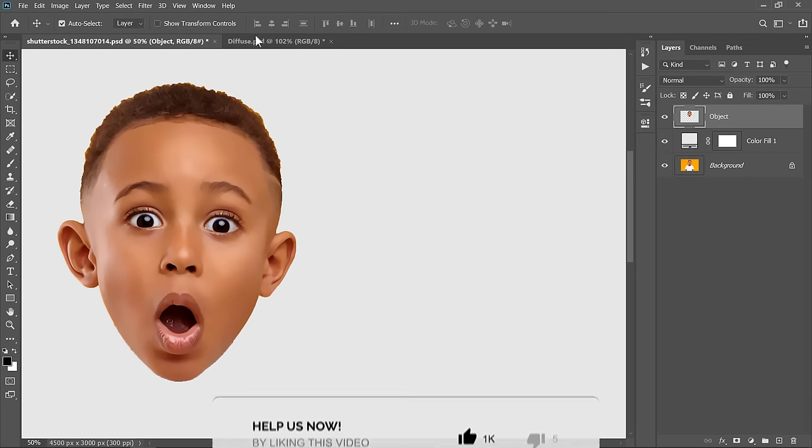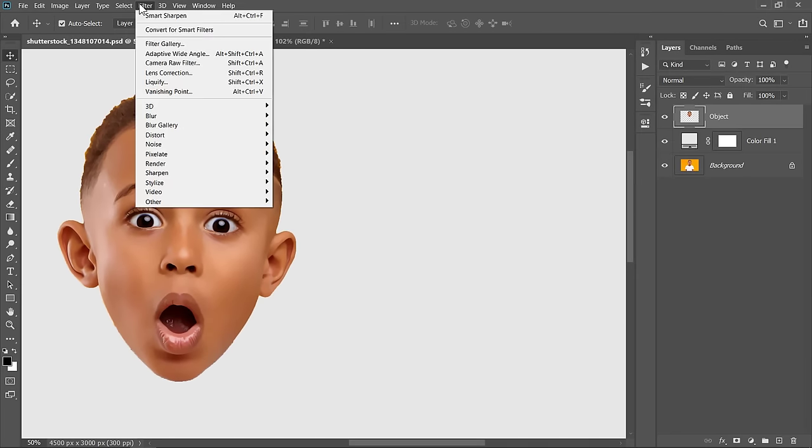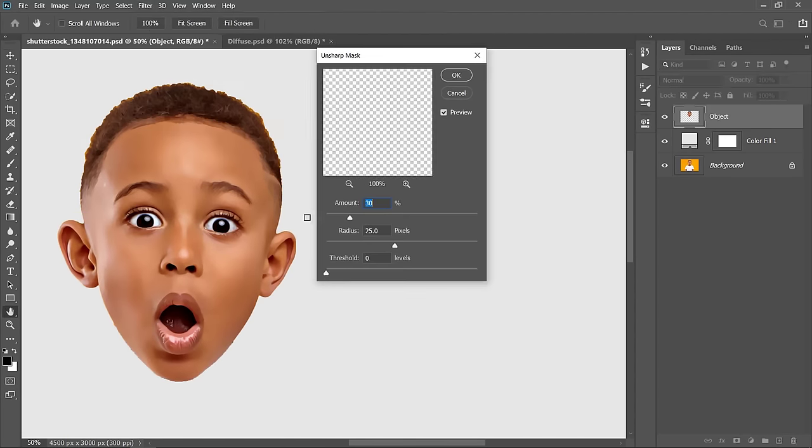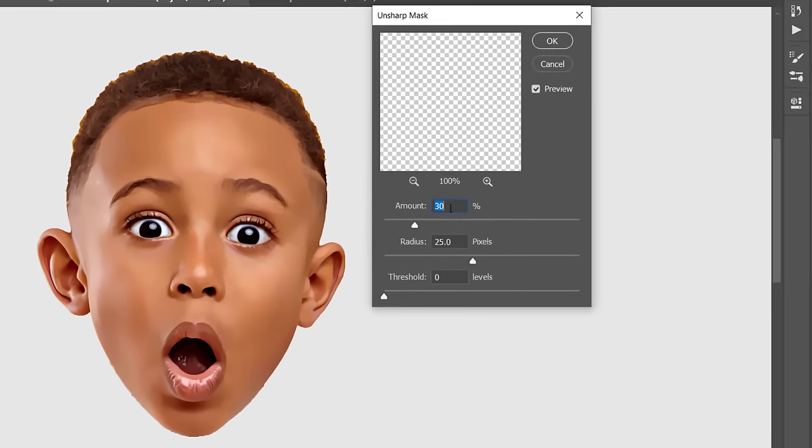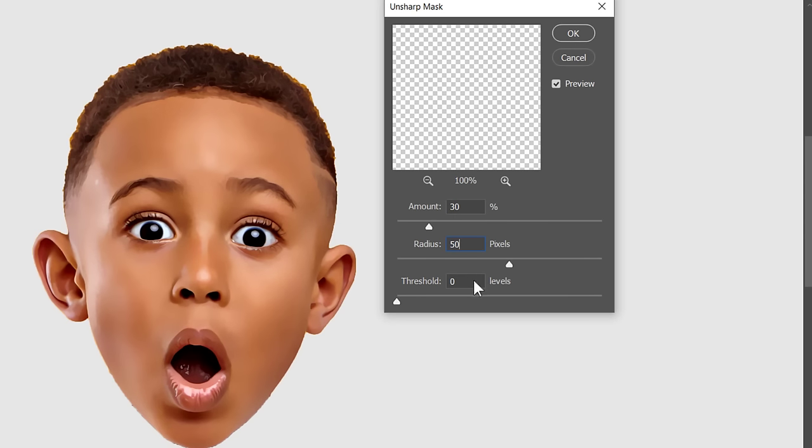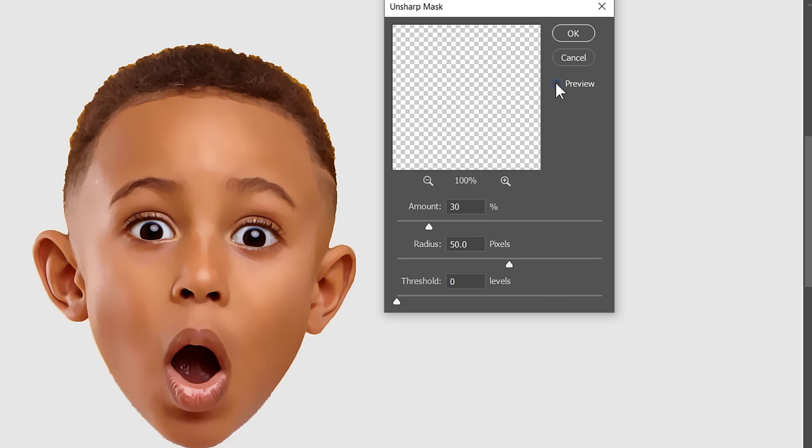Now, let's apply the Unsharp Mask filter. Change Amount to 30%, Radius to 50 pixels and leave Threshold 0. This will increase the overall image sharpness and add some contrast to it. Then click OK.